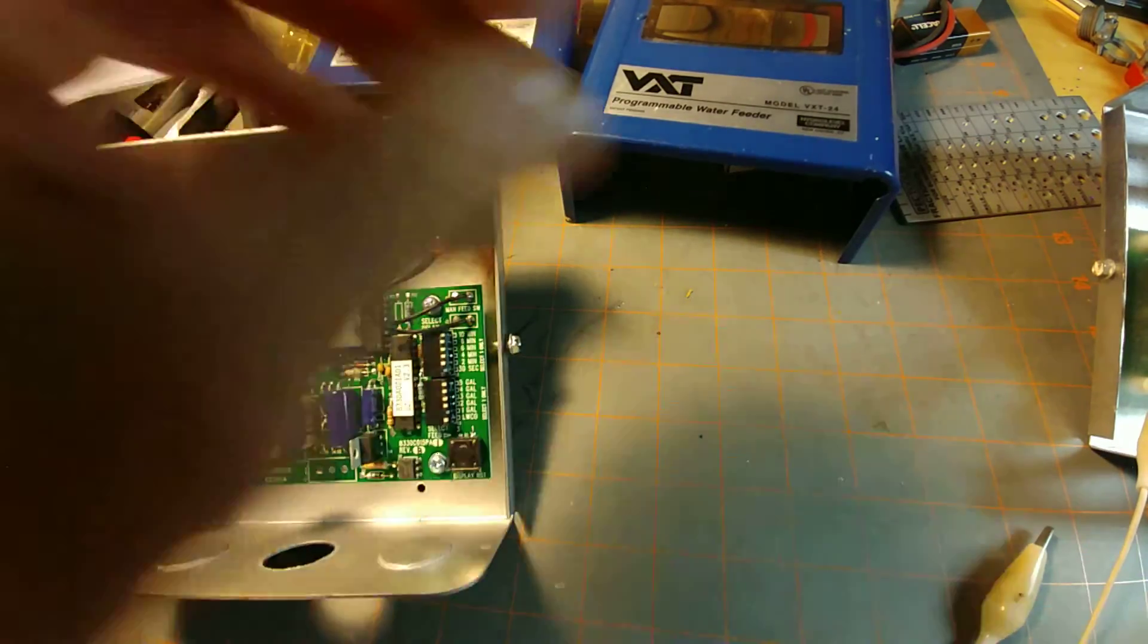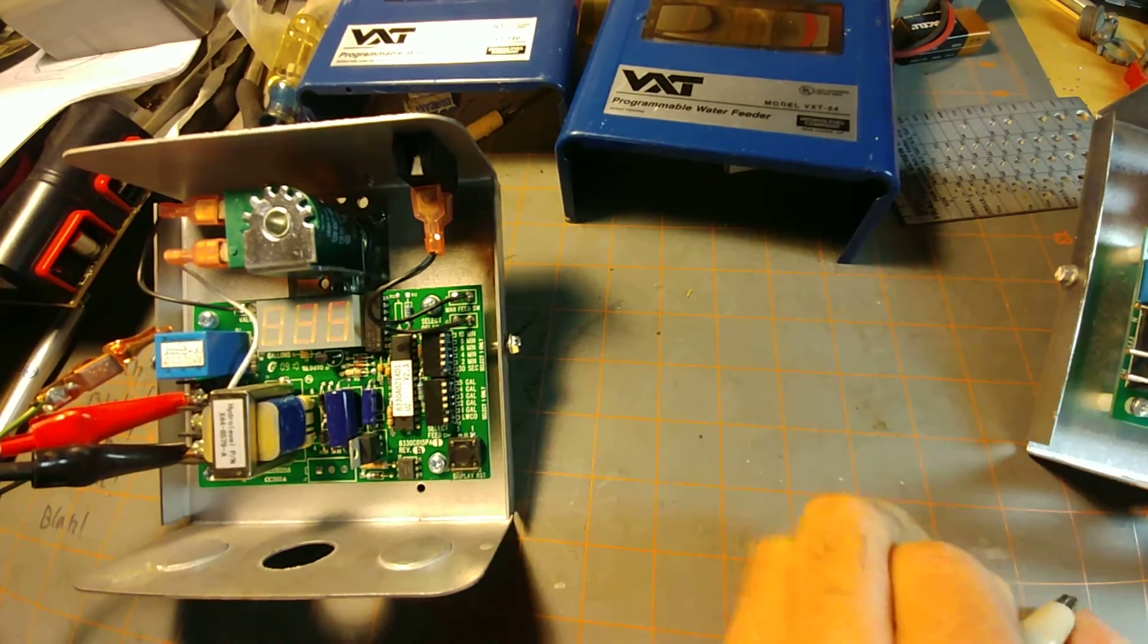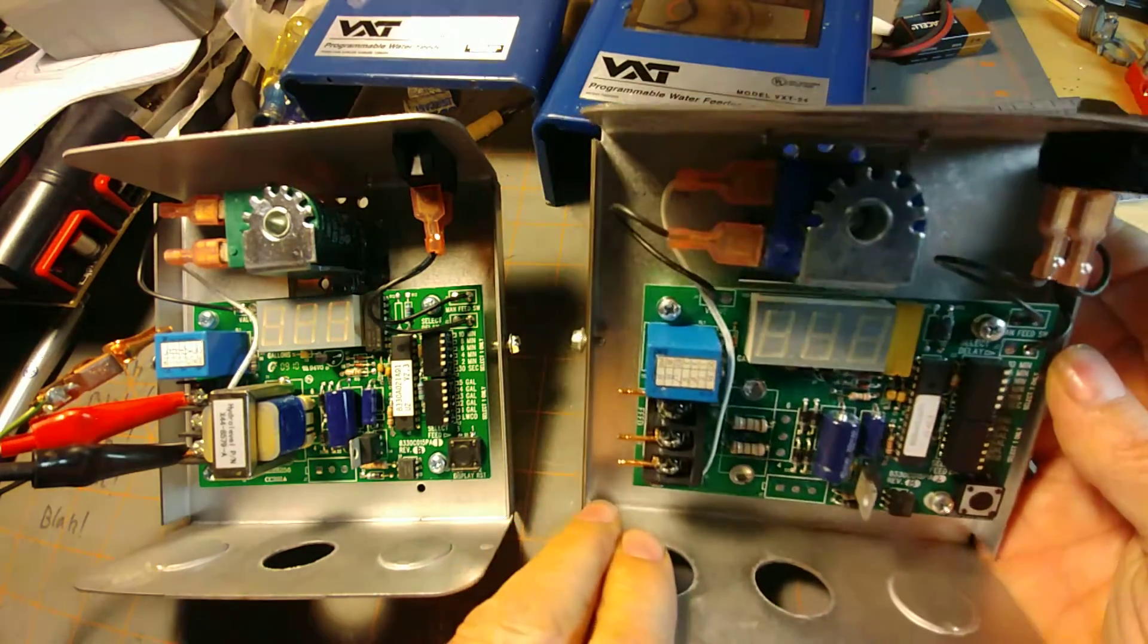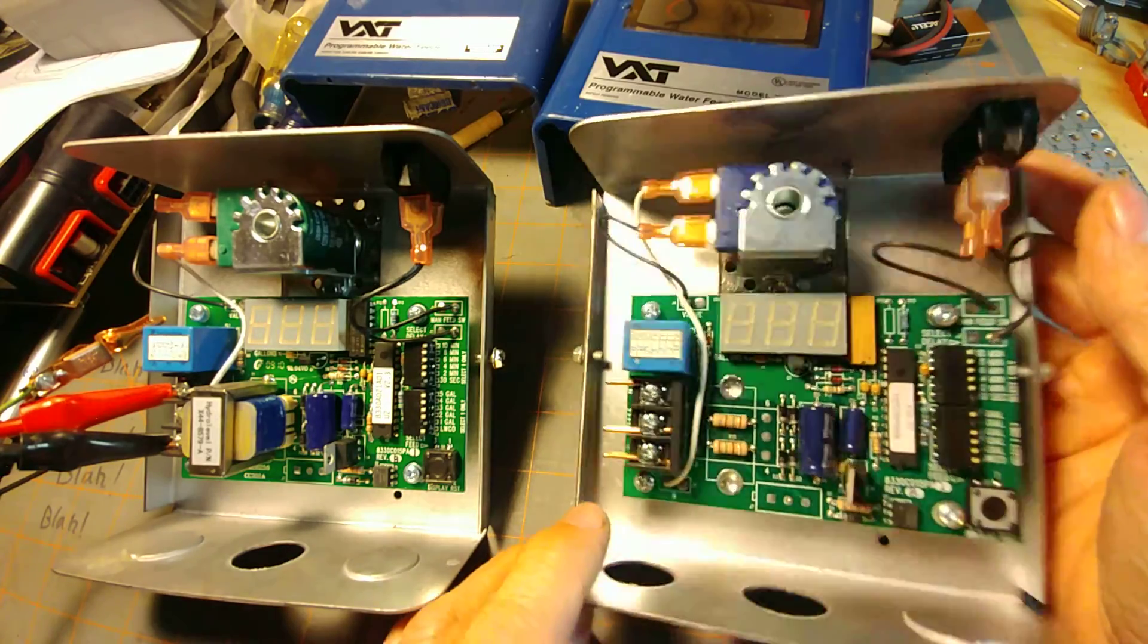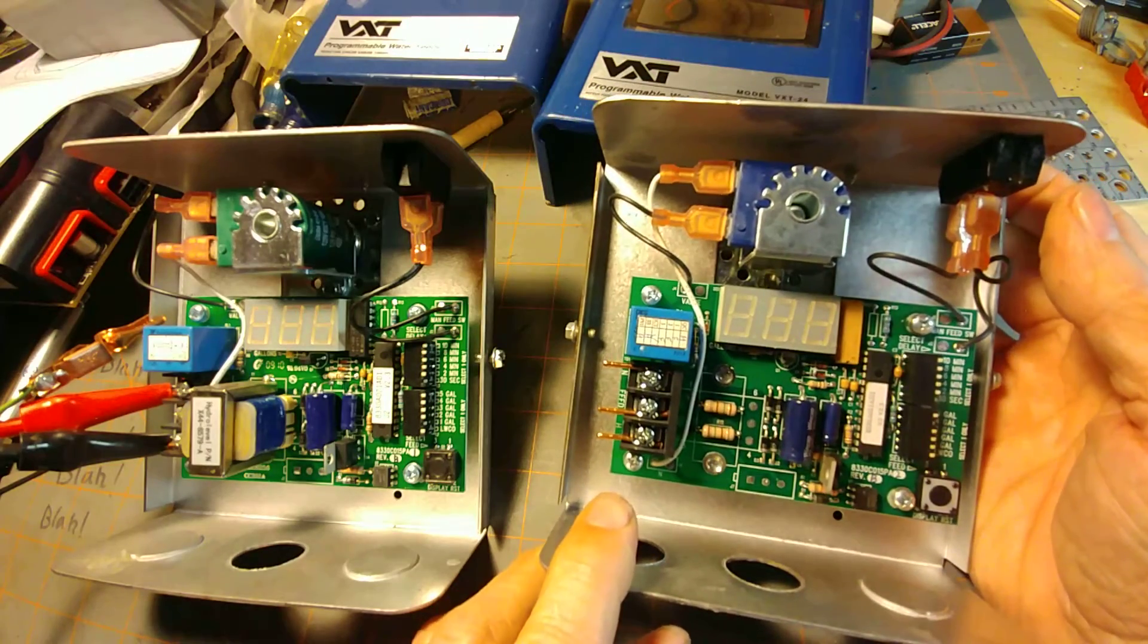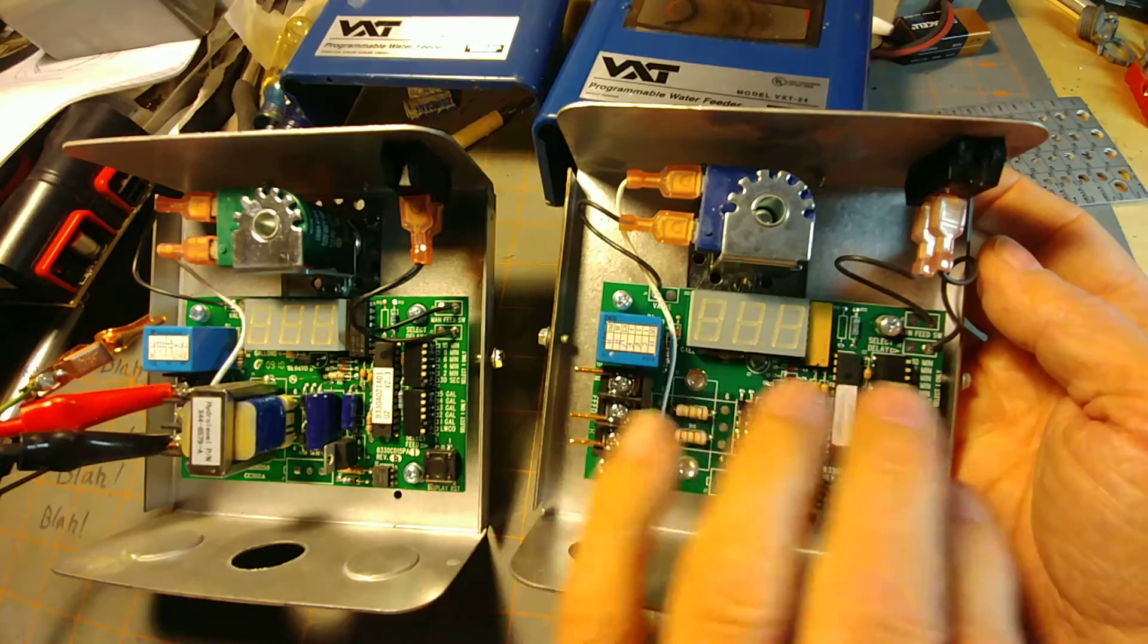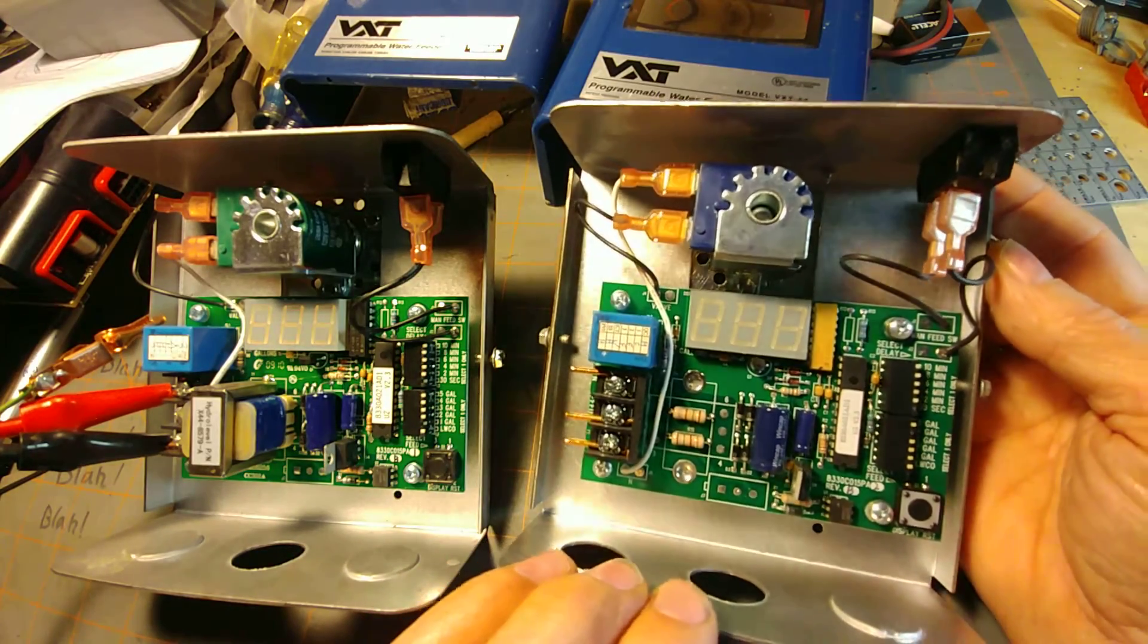So anyway, that is the Hydro Level VXT. And hopefully in another video, we'll get into the workings of the solenoid valve itself. And maybe even as I learn a little bit more about this electronic circuit, maybe describe some of these components.